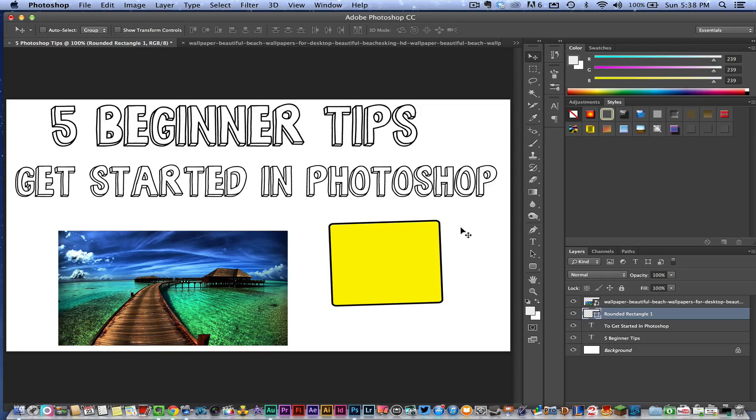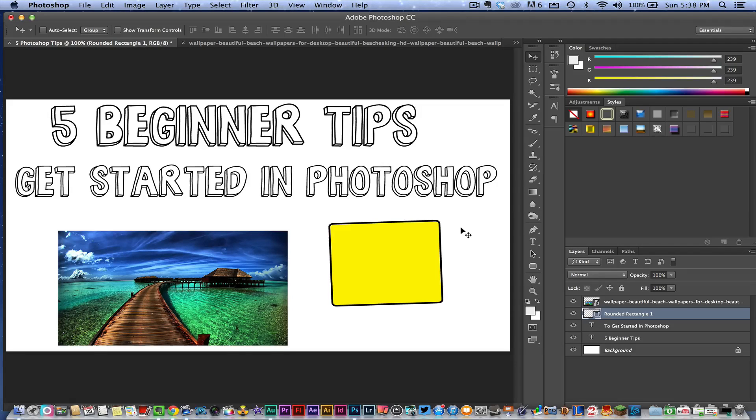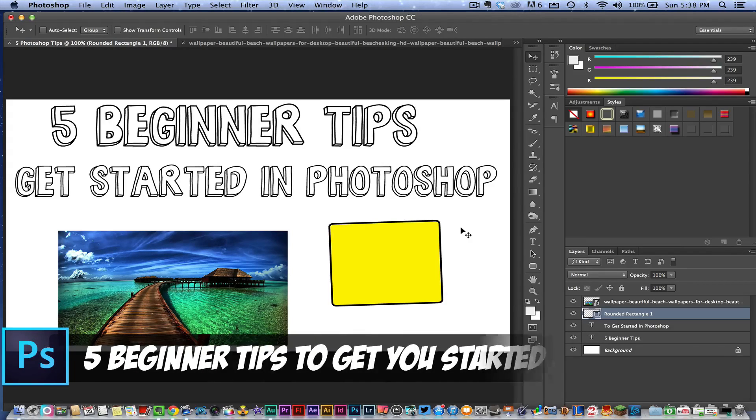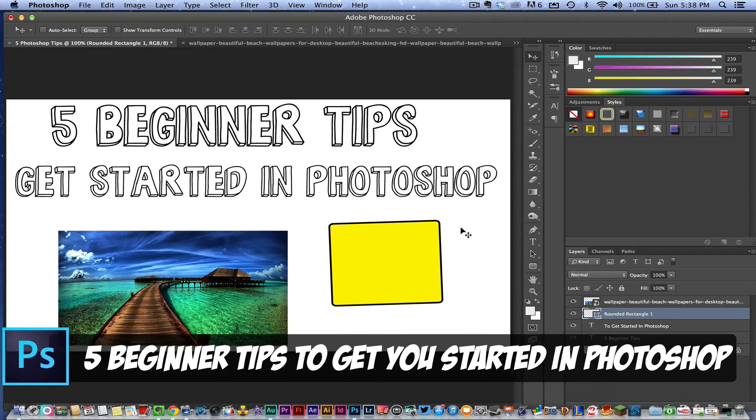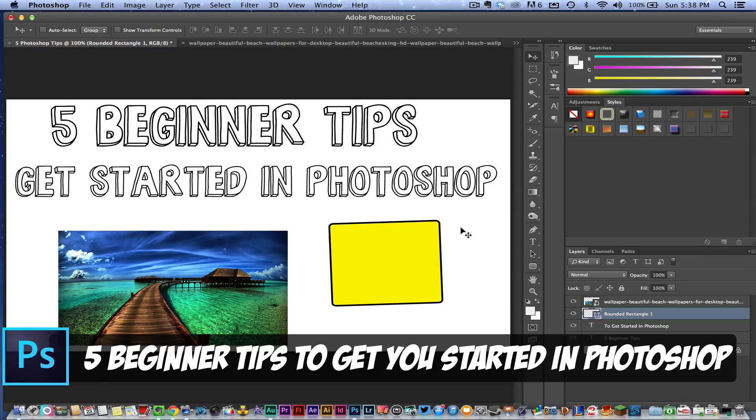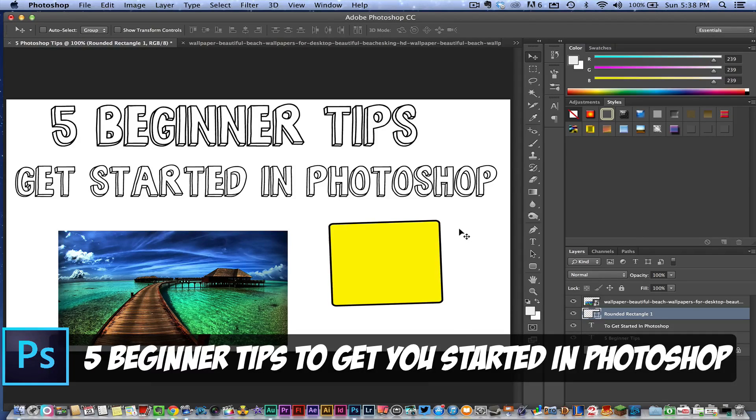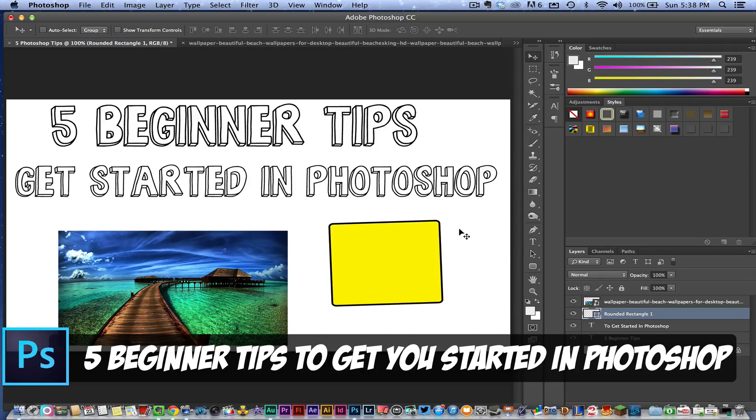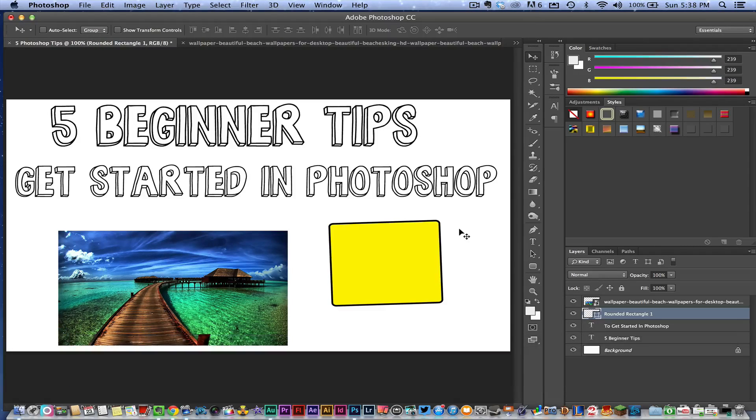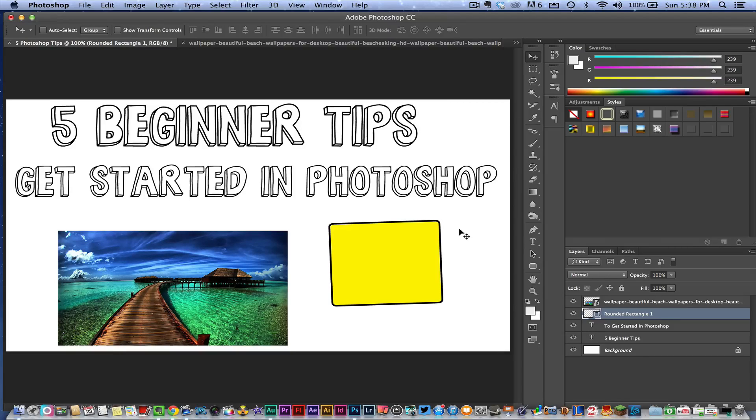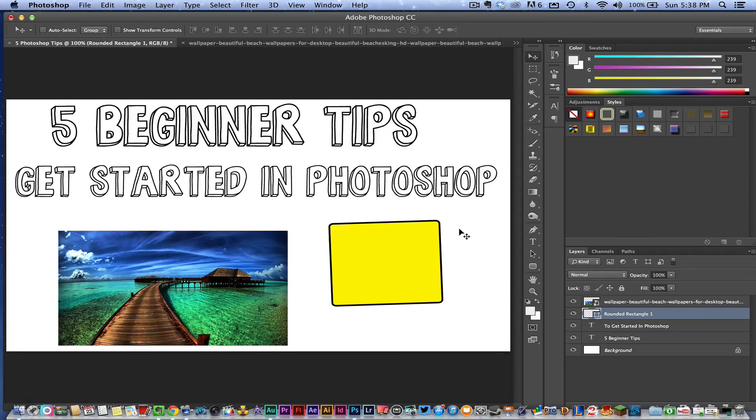Hey guys, welcome back to another Tech Guru video. Today I have five tips to get started in Adobe Photoshop. These are five tips that I wish someone would have let me in on before I started working in Adobe Photoshop. So we're here in Adobe Photoshop CC, and these are in no specific order—just five tips that I wish I would have known when I got started.